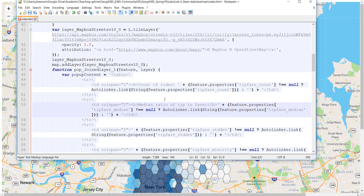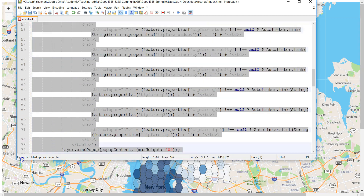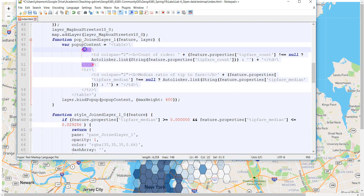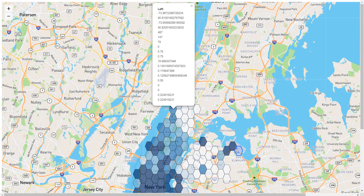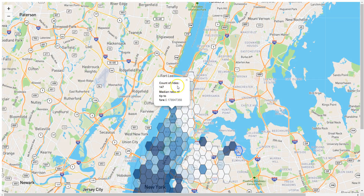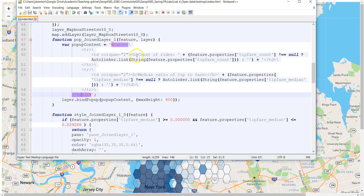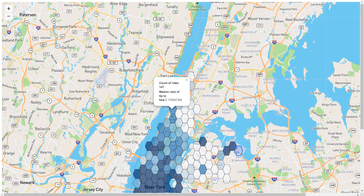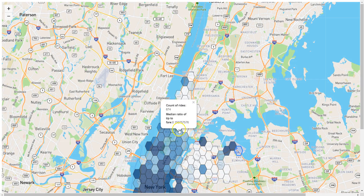I'm going to get rid of all these other numbers that I don't really care about. So I've got these two rows of my table — row one, row two — the table start and table end, and I'm going to go ahead and save this. Going back to my map and refreshing it, now when I click on this, it's looking a little bit better. There was still a bold tag without a closing slash B — adding that gets rid of it. Now I've got something I can work with that certainly makes more sense than what I had before. Count of rides: 674, and there's the ratio of tip to fare.